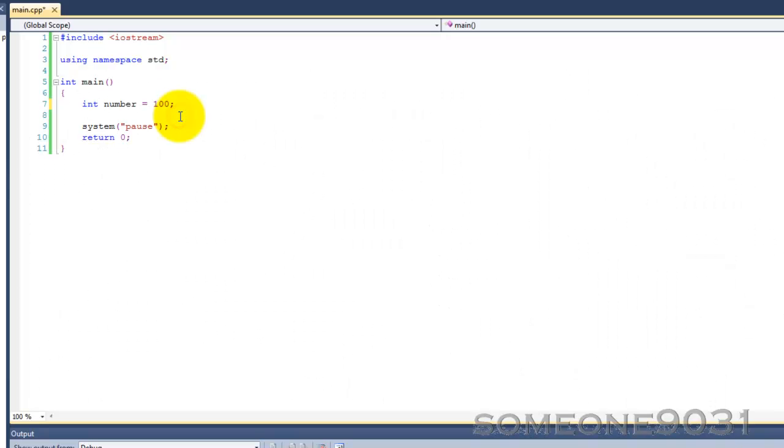Hi, and welcome to another C++ programming tutorial from SOMEONE9031. In this tutorial, I'm going to be teaching you about dynamic memory allocation in C++.